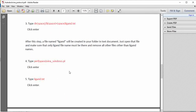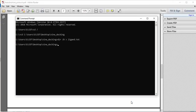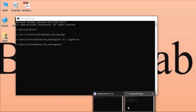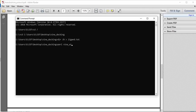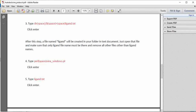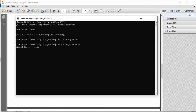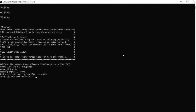The next command to type is: perl space vina_screen_windows.pl then Enter. It will ask you for the ligand file, so type ligand.txt and press Enter. AutoDock Vina will now start to run. It runs for each molecule one at a time, so it takes some time per molecule.